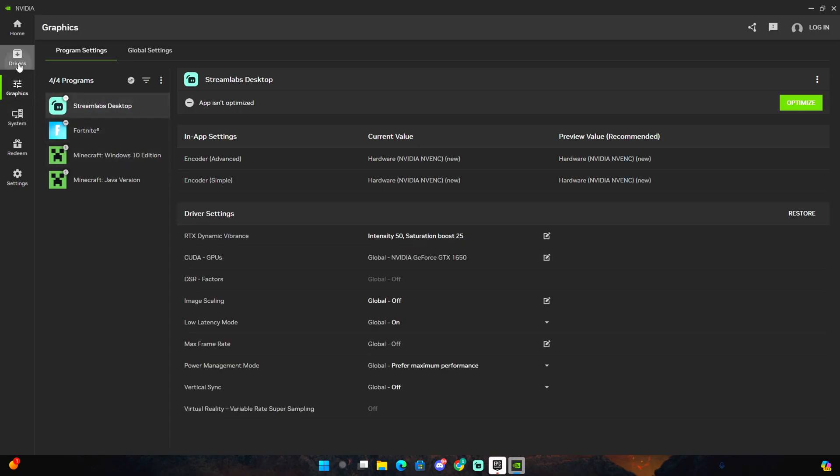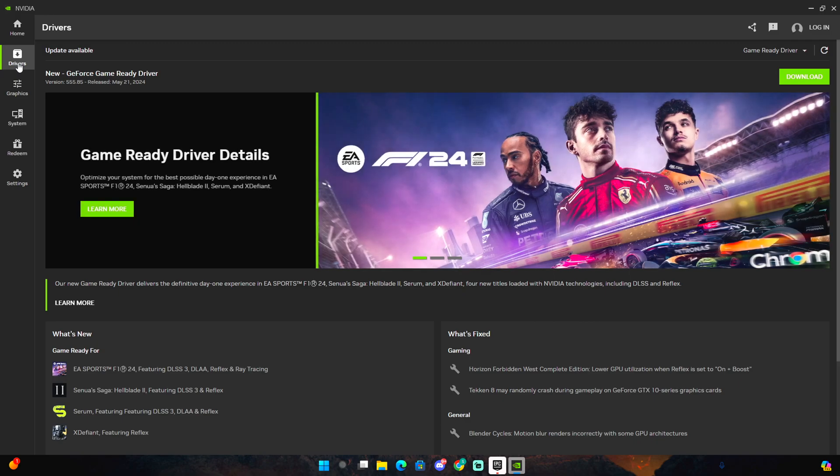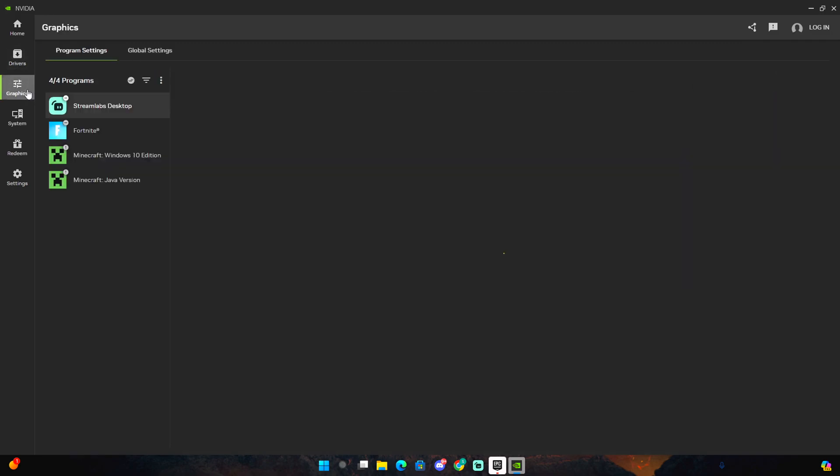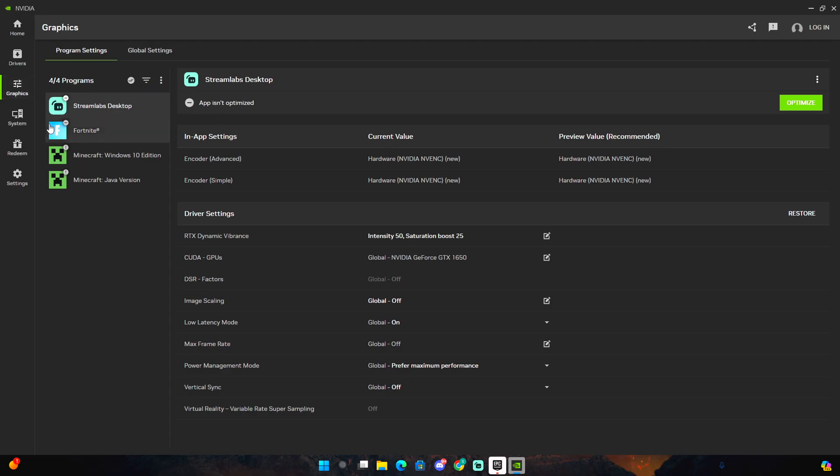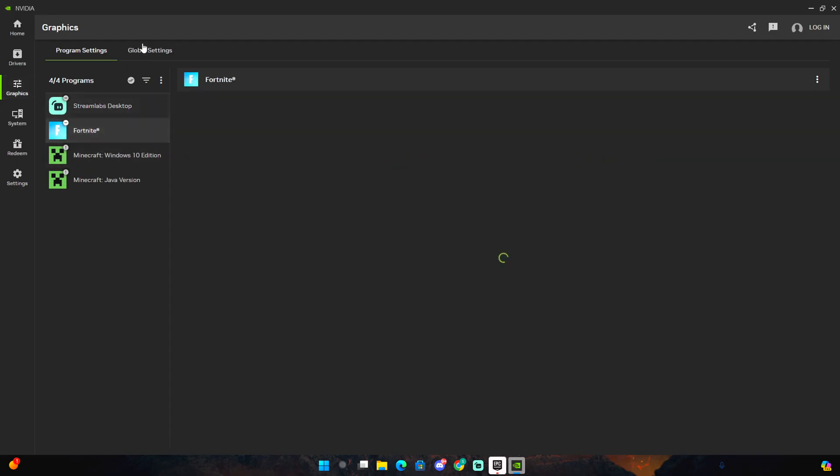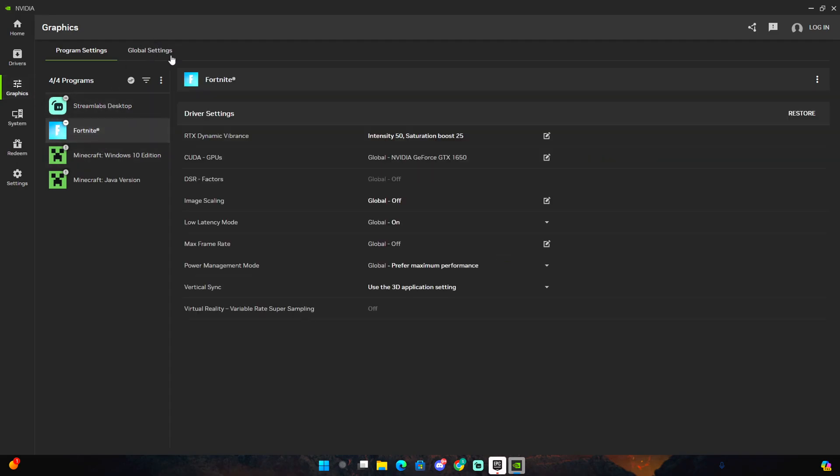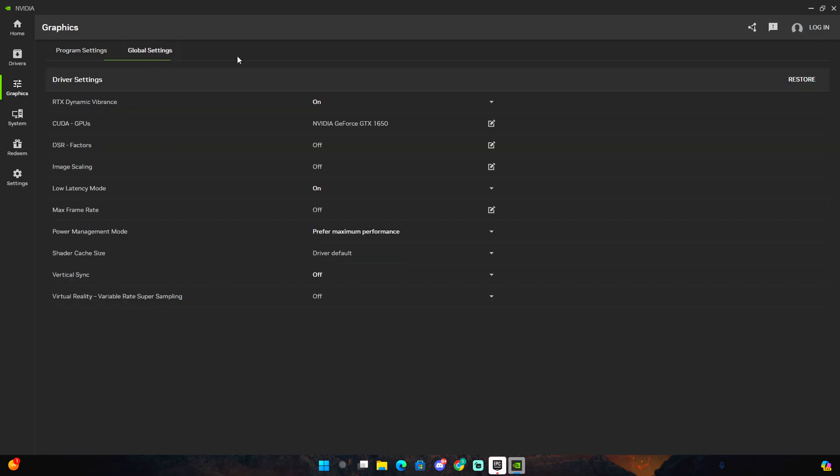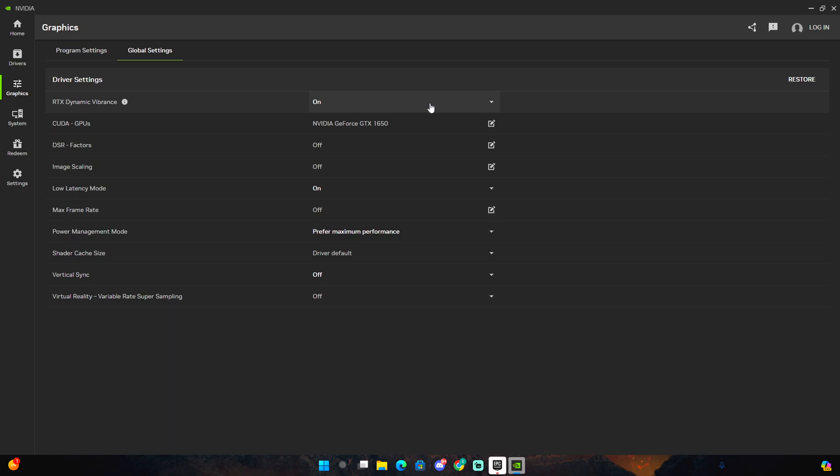This is not what we're here for, we're here to actually boost our FPS. The first thing you guys need to do is go over here on graphics. Obviously download your drivers, download the newest drivers. Once you guys get done go here on Fortnite and click on global settings right here. RTX dynamic vibrance, me personally I use on because this makes your game so vibrant. I'm really in love with it, I like it so much.